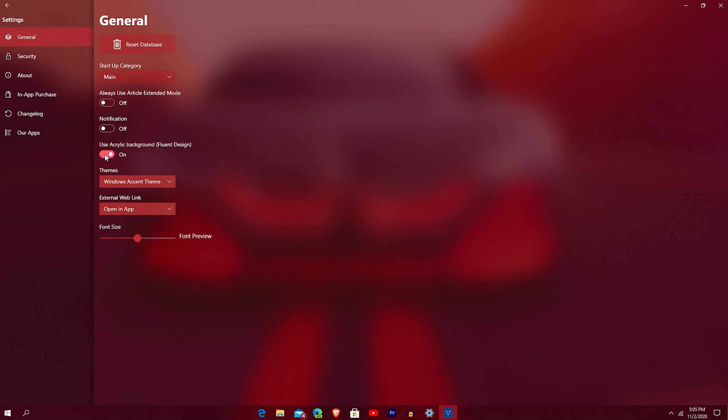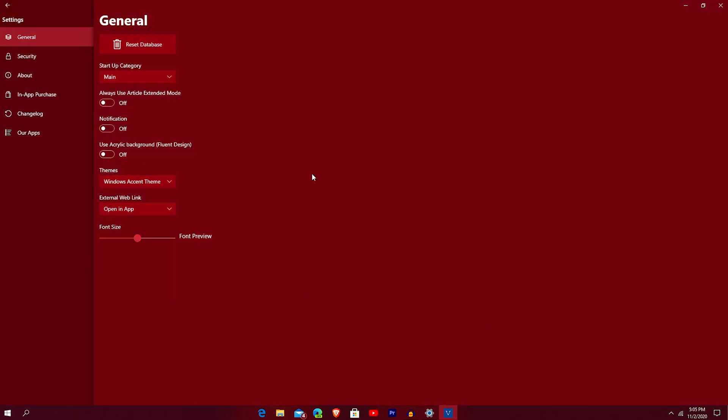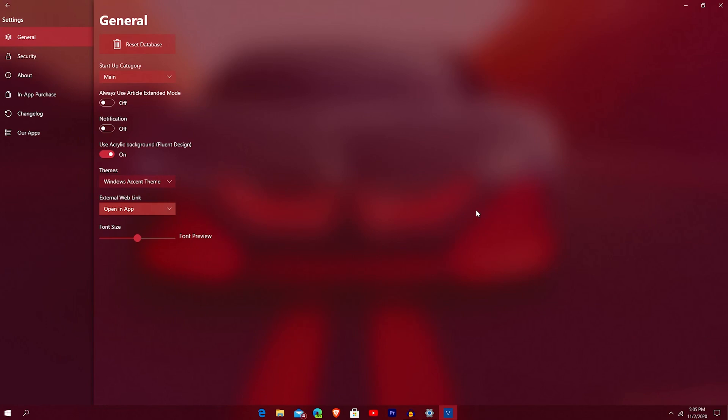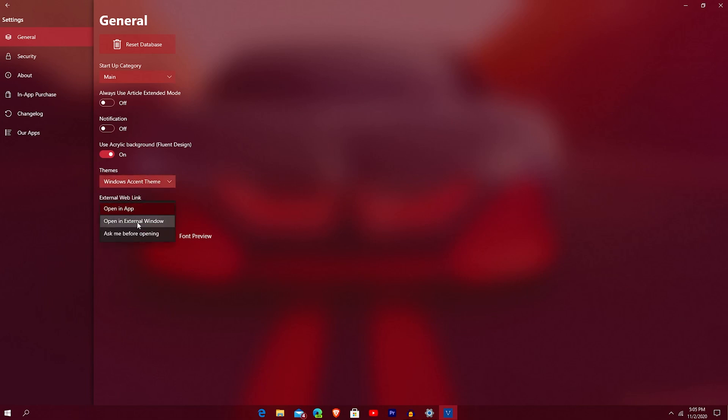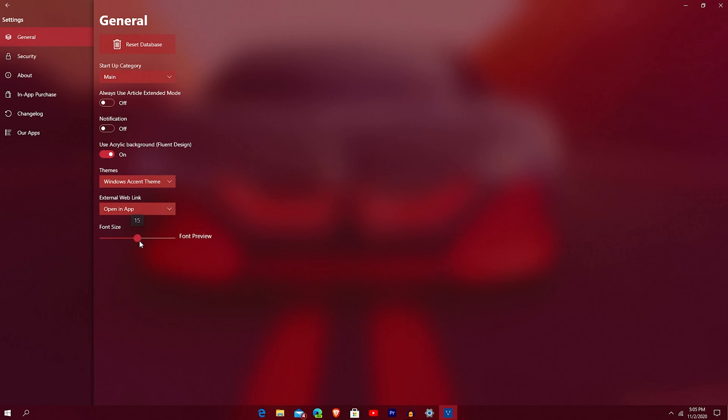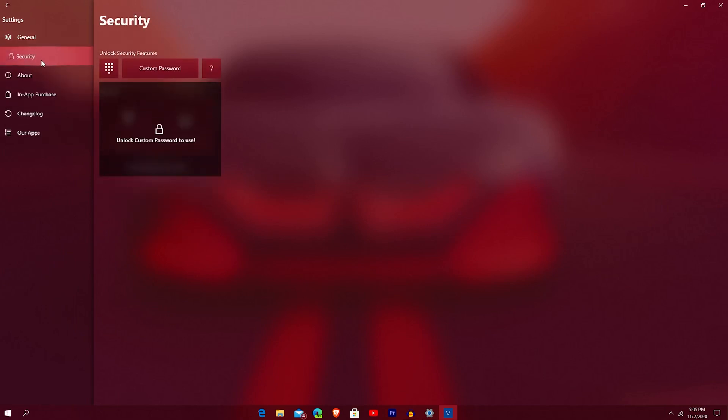Acrylic background, that's your fluent design background. You can see no fluent where it's just opaque, it's just red. And then you can see fluent, nice, clean acrylic fluent design with the car's background right there. You can choose web links just like in SocializeUp, whether you want it to open up in the app, external windows, or ask before opening. And then you can resize the fonts for the application, make it bigger or smaller. I'm going to leave it at like 15, that halfway mark. You got security there too.